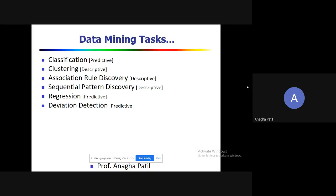Welcome back. In this video we are going to see certain data mining tasks and then look at them one by one. The different data mining tasks are classification, clustering, association rule discovery, sequential pattern discovery, regression, and deviation detection.